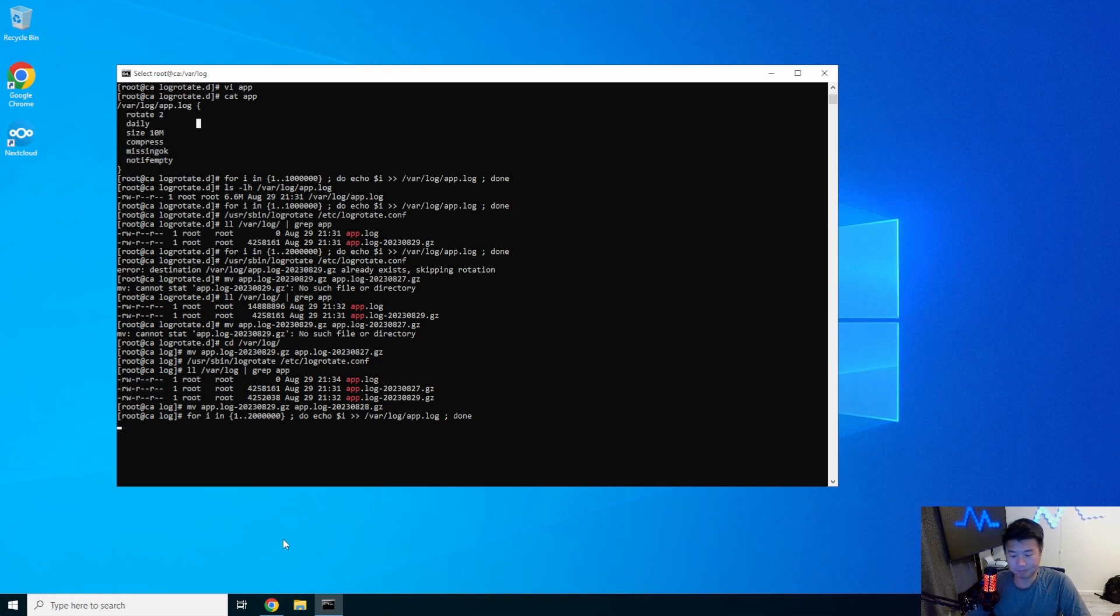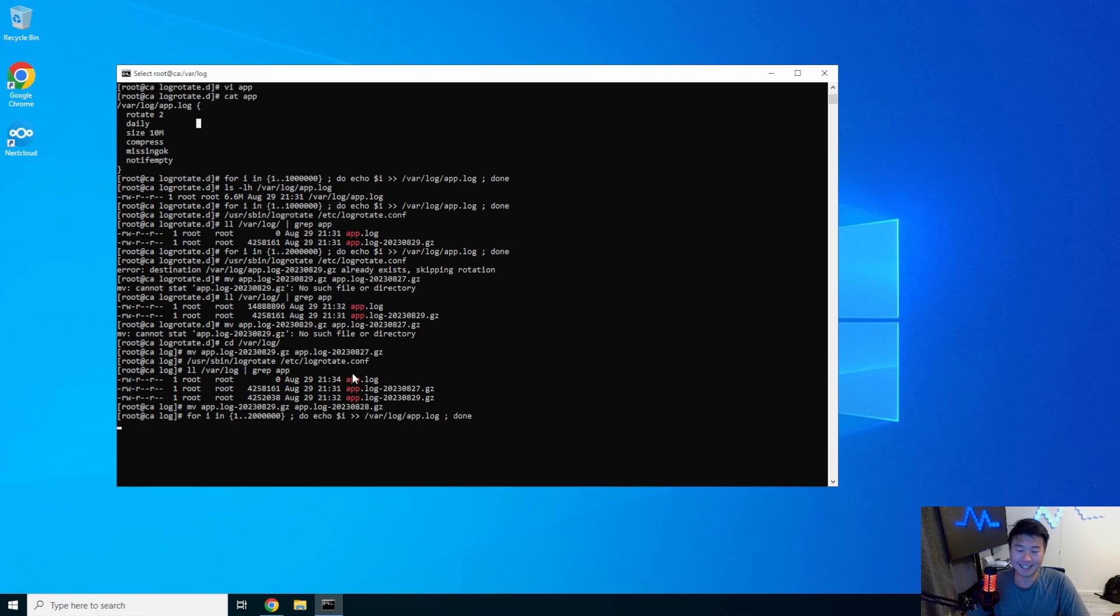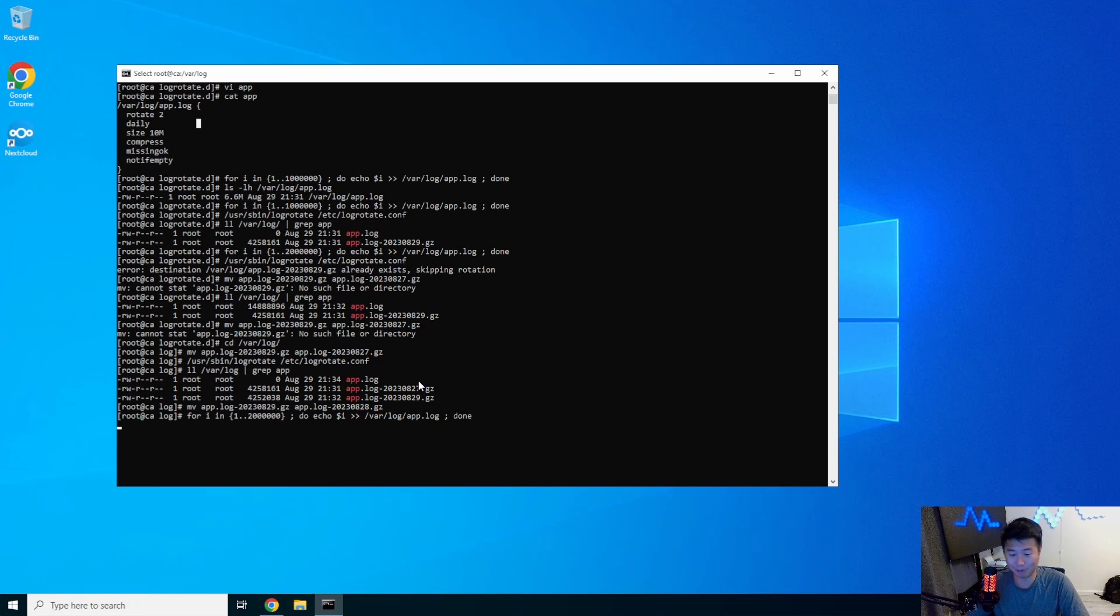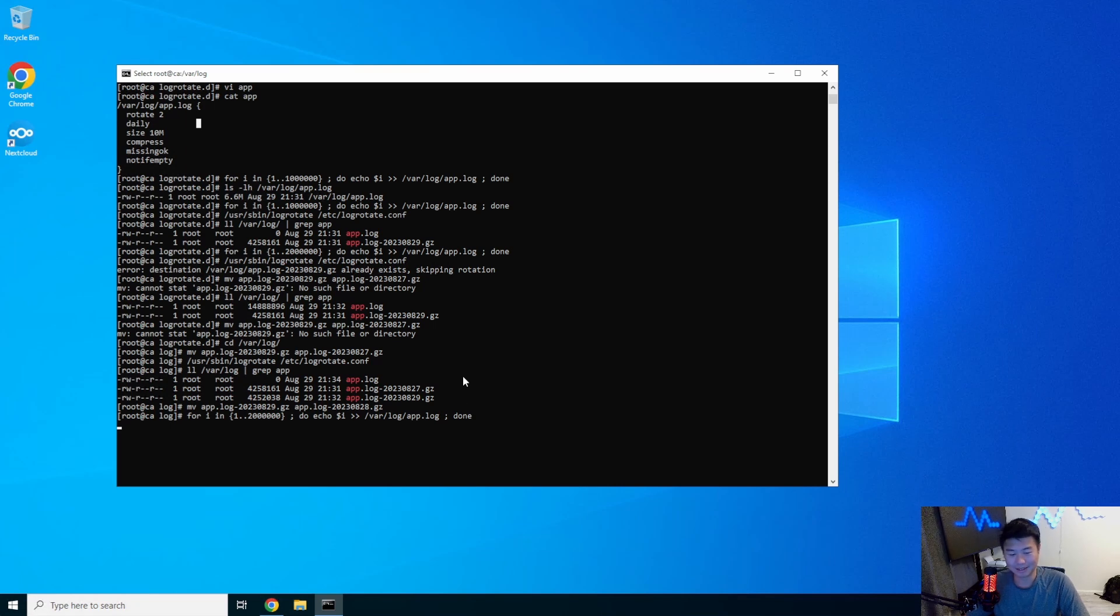So it will only keep two rotates. So yeah, I mean, log rotate is your friend. You should use it, especially when you have out of control logs. I've been in too many situations where log file just blows up in your face and you're just like, why? It's a sad situation. System admin life isn't for everyone, guys. But it's a lot of fun.